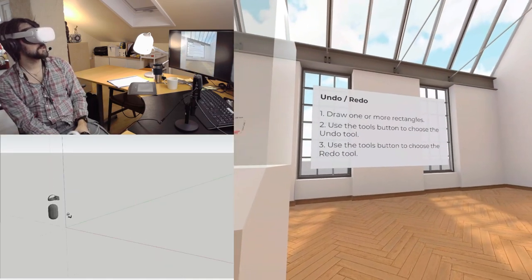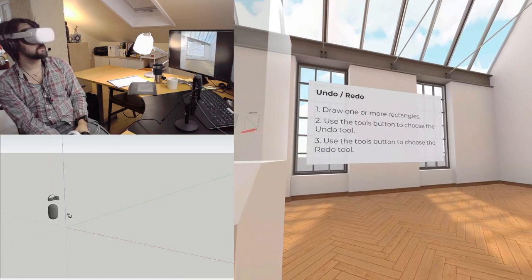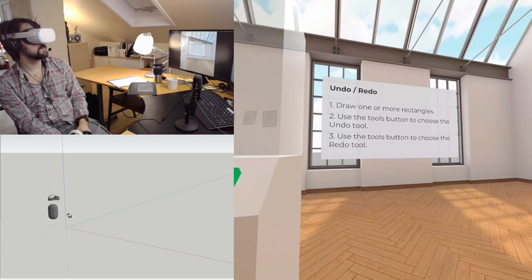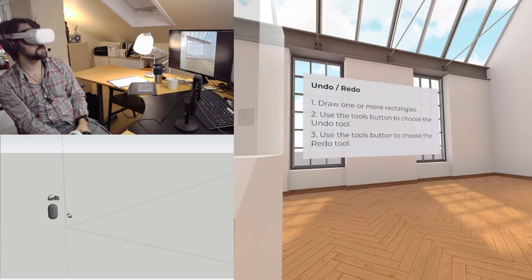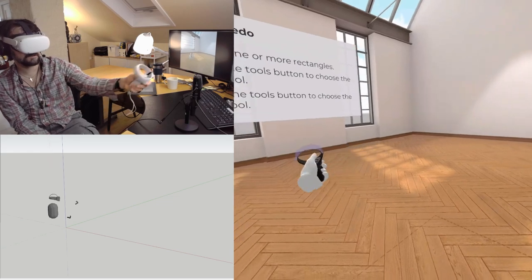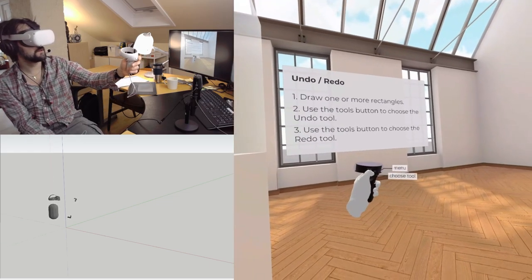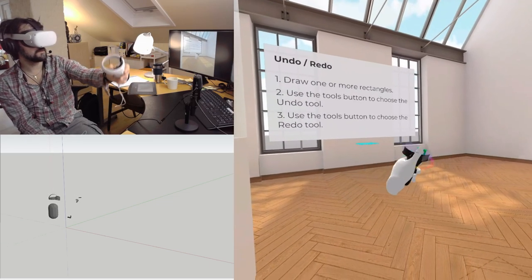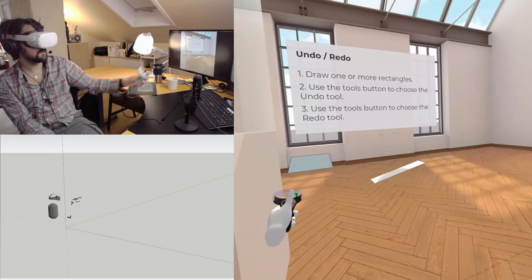Draw one or more rectangles. Use the tool buttons to choose the undo tool, use the tool buttons to choose the redo tool. So we're going to draw some rectangles here.